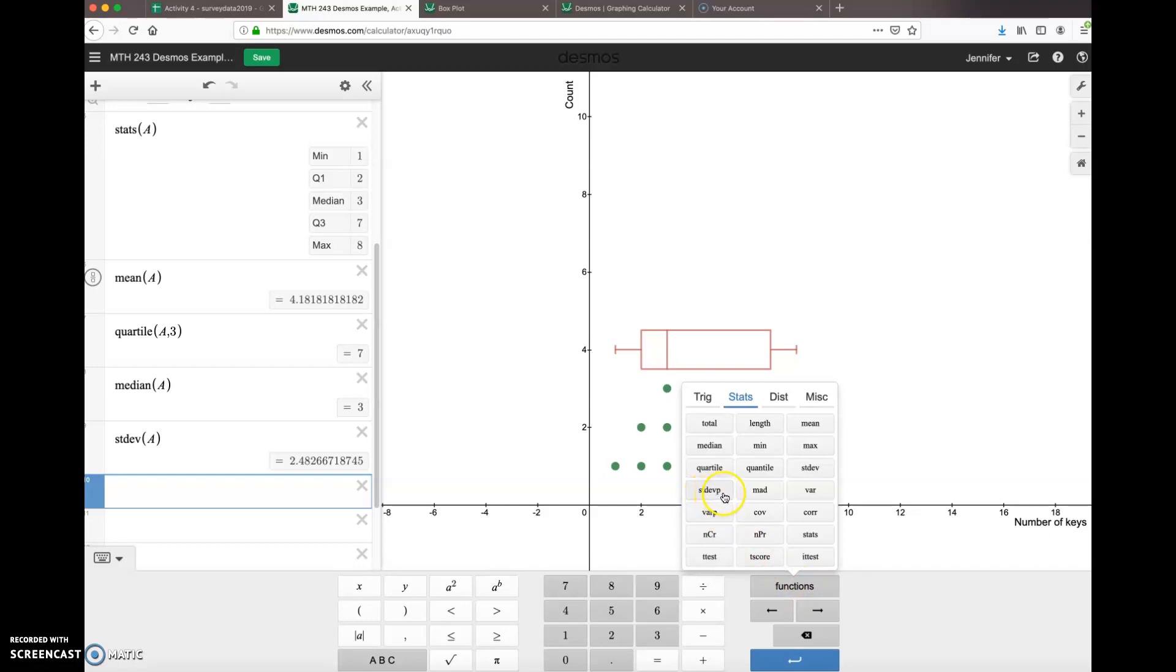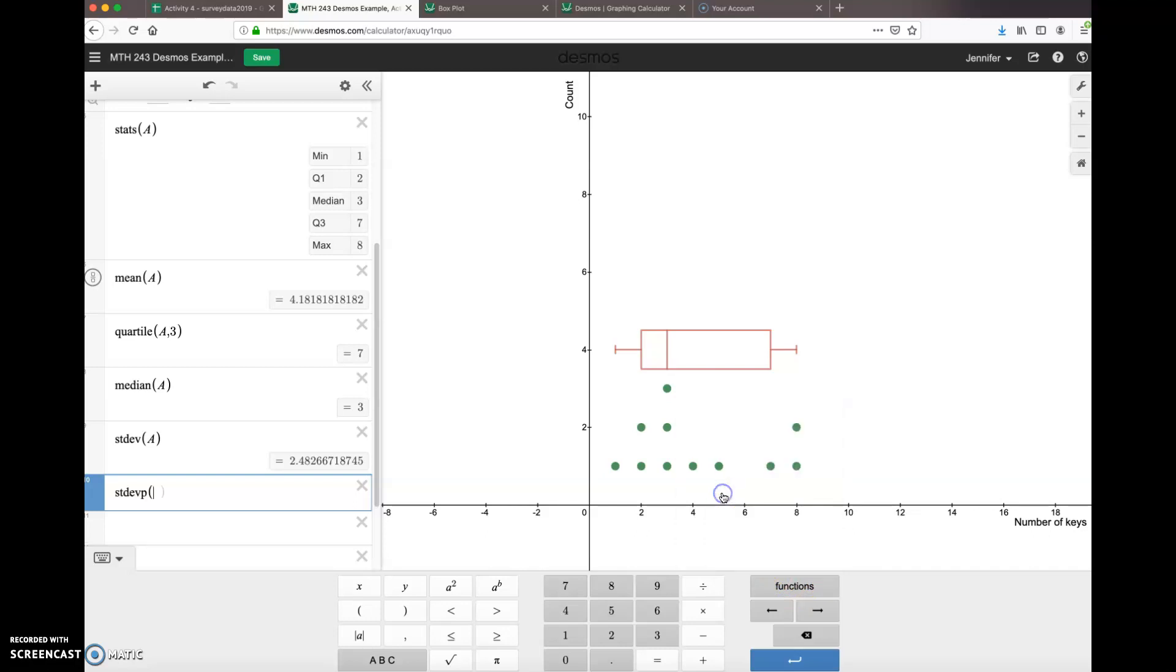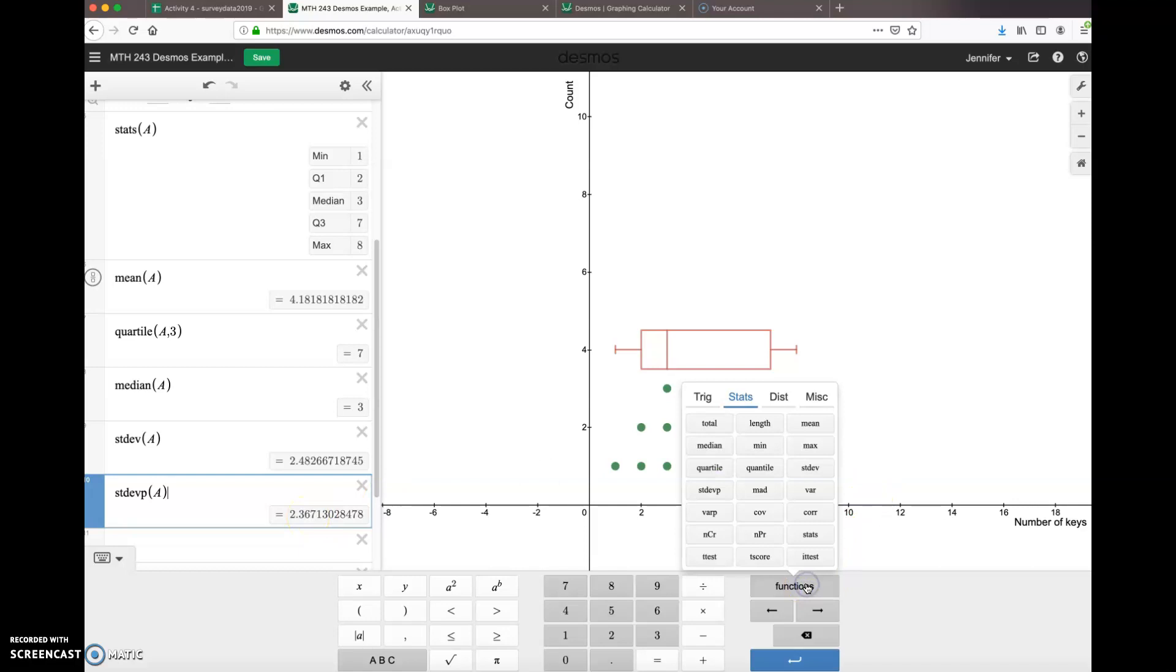If you want to do the population standard deviation, go back to your functions and then notice that there's STDEVP—P for population. Bring that up. So if your data happens to represent a population, then this is the more correct calculation for that data set.